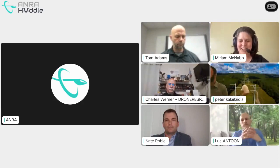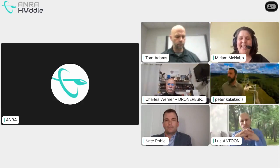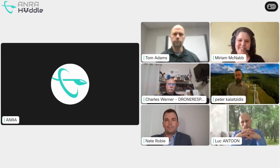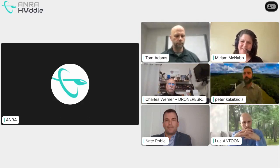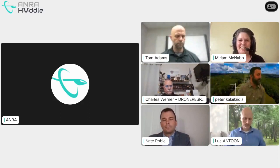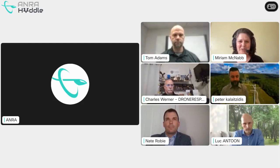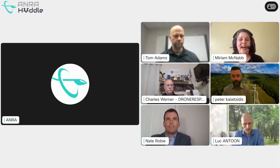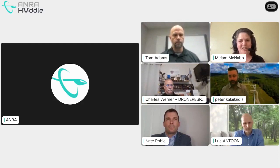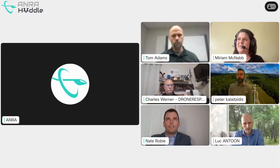We're going to get started now. Thank you again for joining us for this episode of the UNRWA huddle — always a fascinating conversation. I'm Miriam McNabb and I'm editor at DroneLife.com. I'm honored this morning to be moderating this panel of experts on the common operational picture, which is a key element of scalable operations.